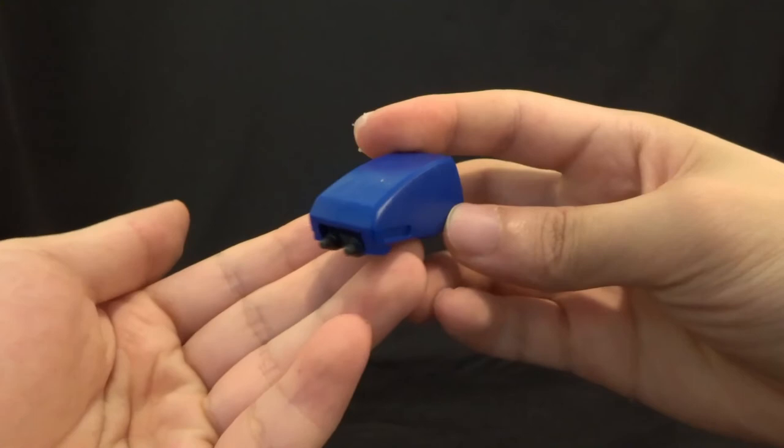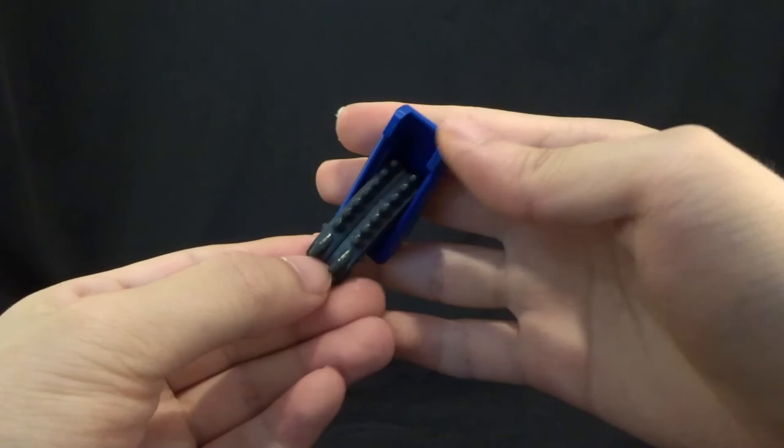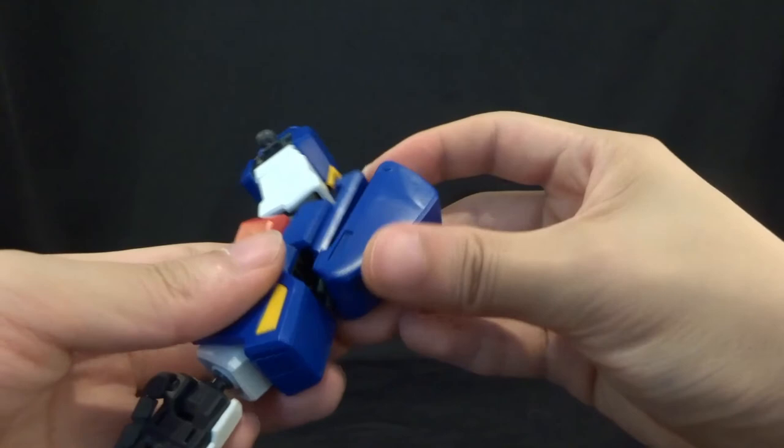You're also going to get two of these blue missile pods. You're just going to get a blue cover, as well as some nicely molded missile detail. And the real gimmick about this is that it's going to be able to plug into the back of the arm, like so, to give it some more extra firepower.